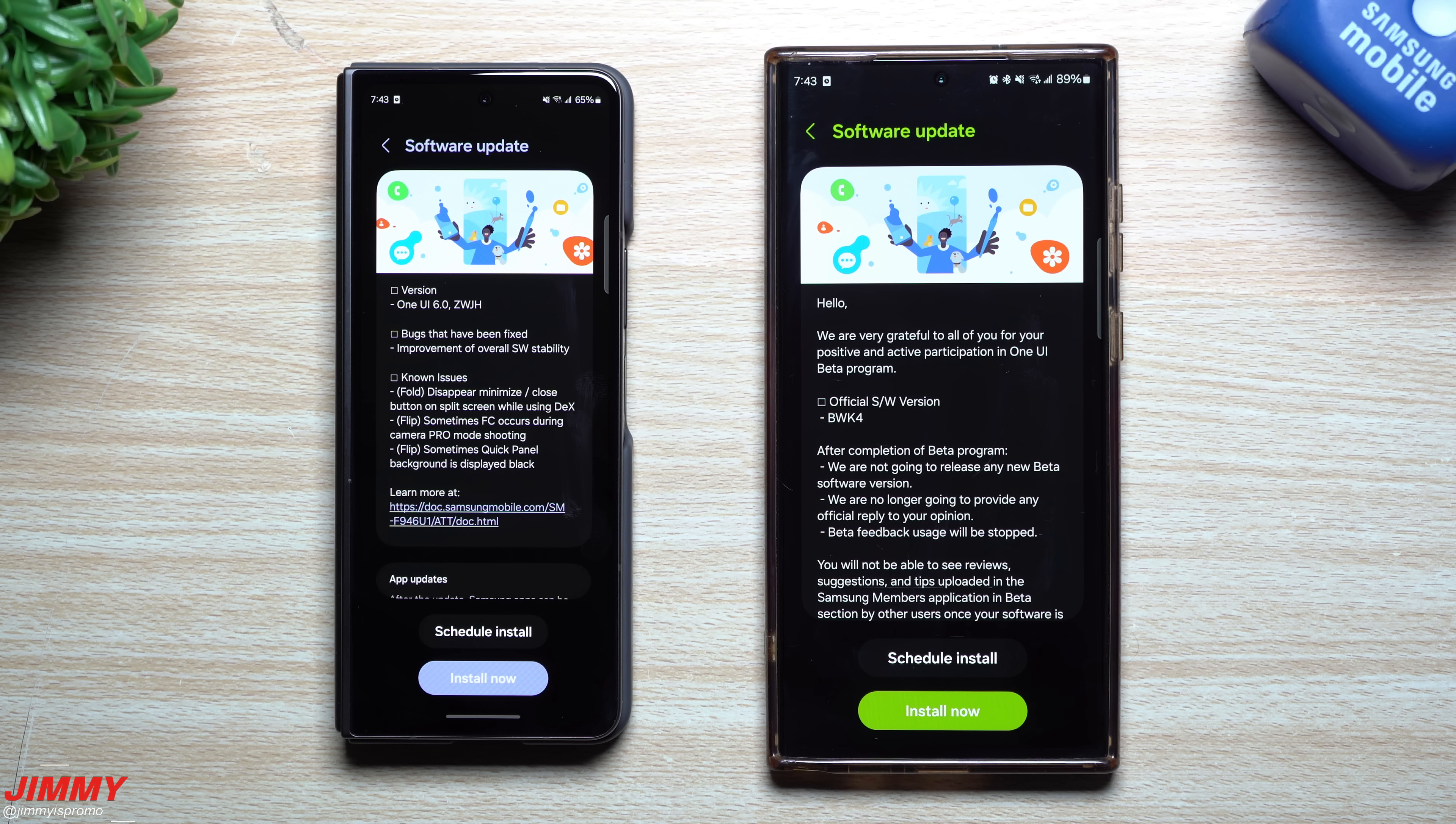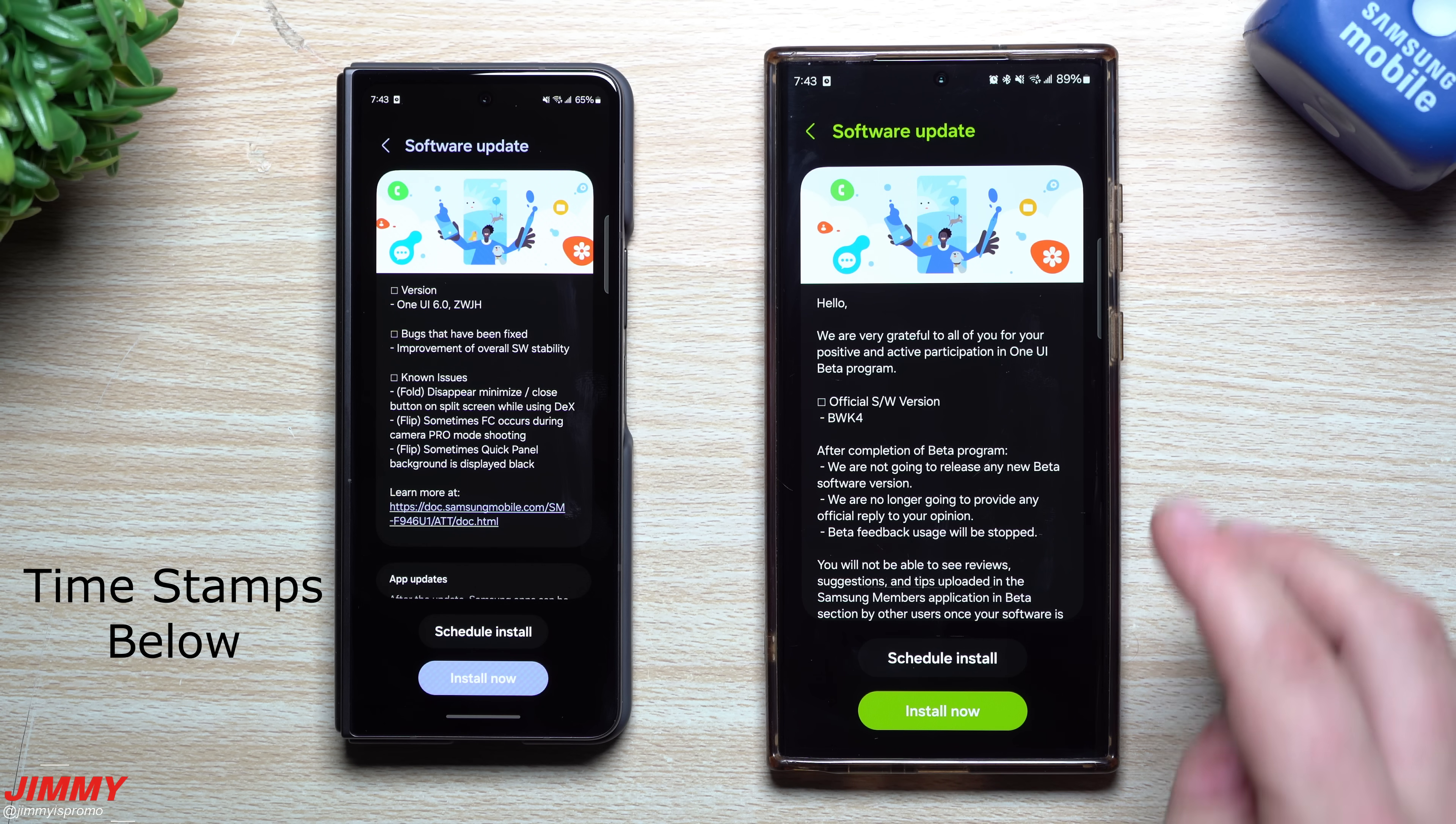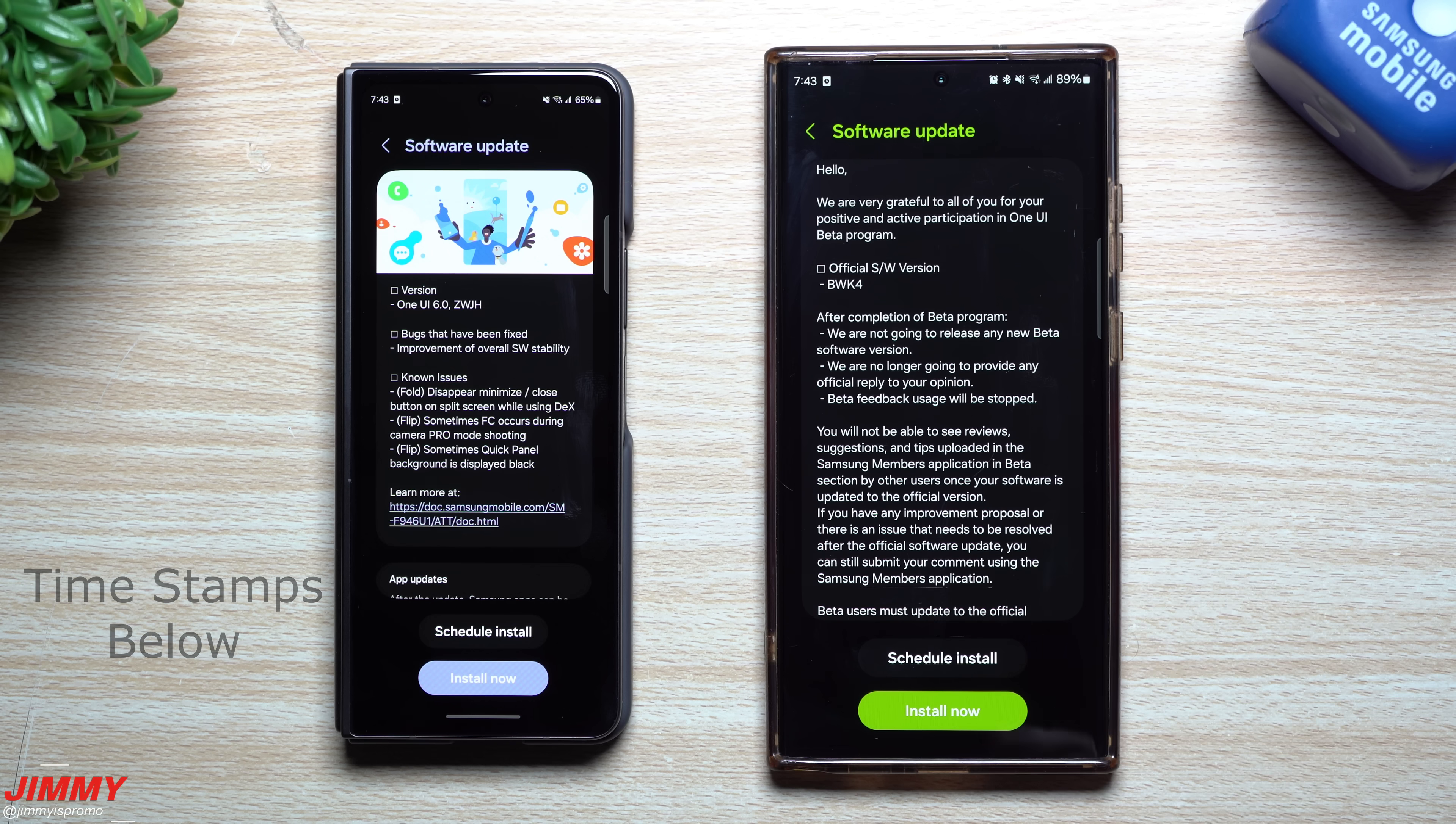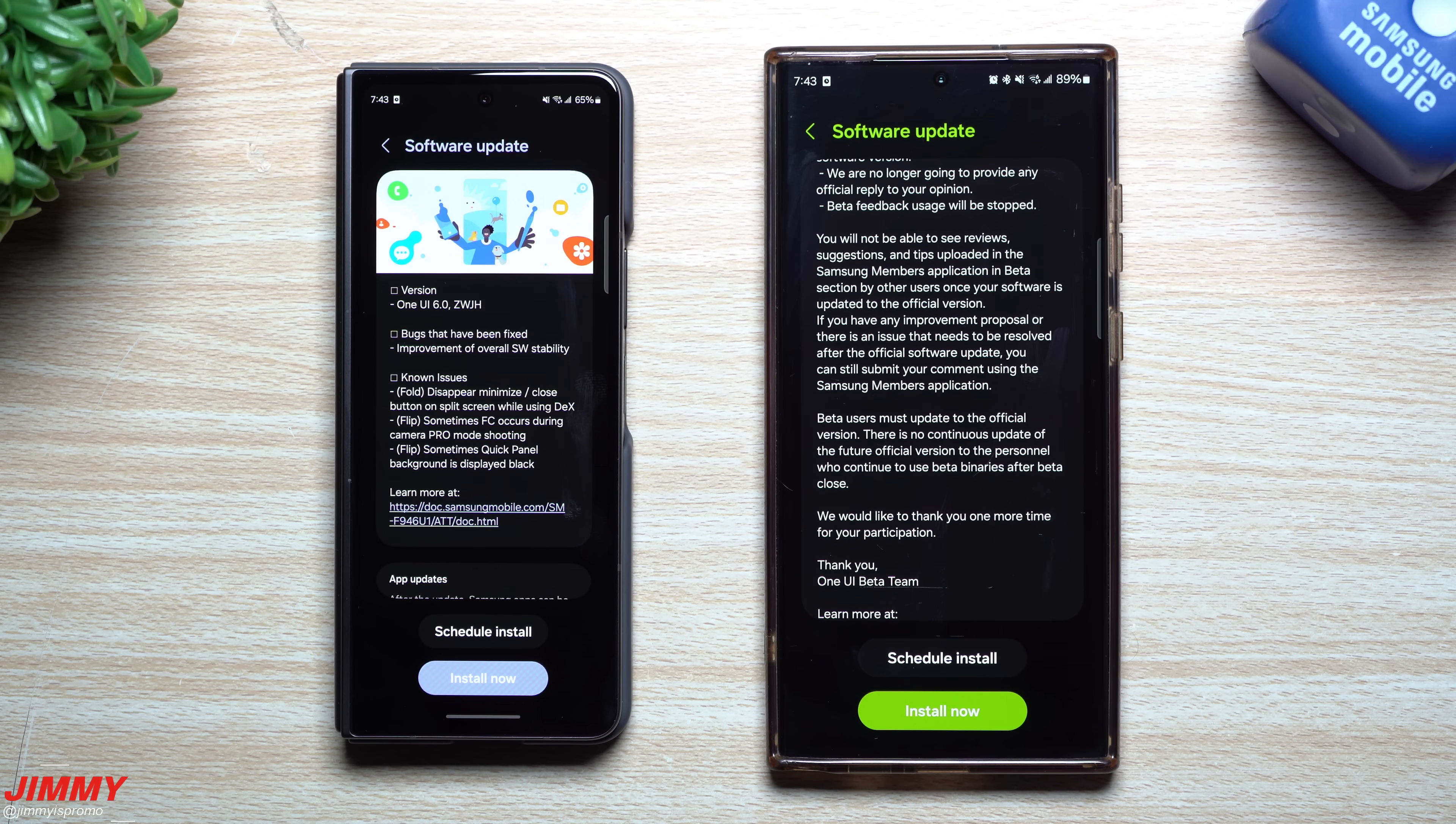Hey guys, welcome back to the channel. My name is Jimmy. Today is November 13th and Samsung finally pushed off the official launch of Samsung One UI 6.0 with Android 14 here in the United States for the Galaxy S23 series.